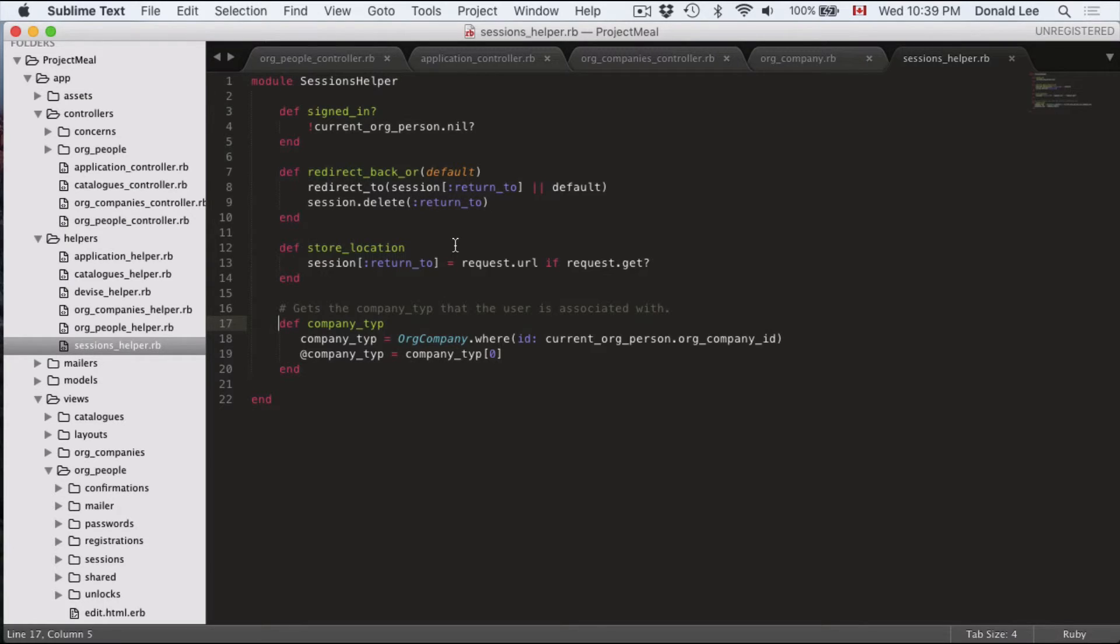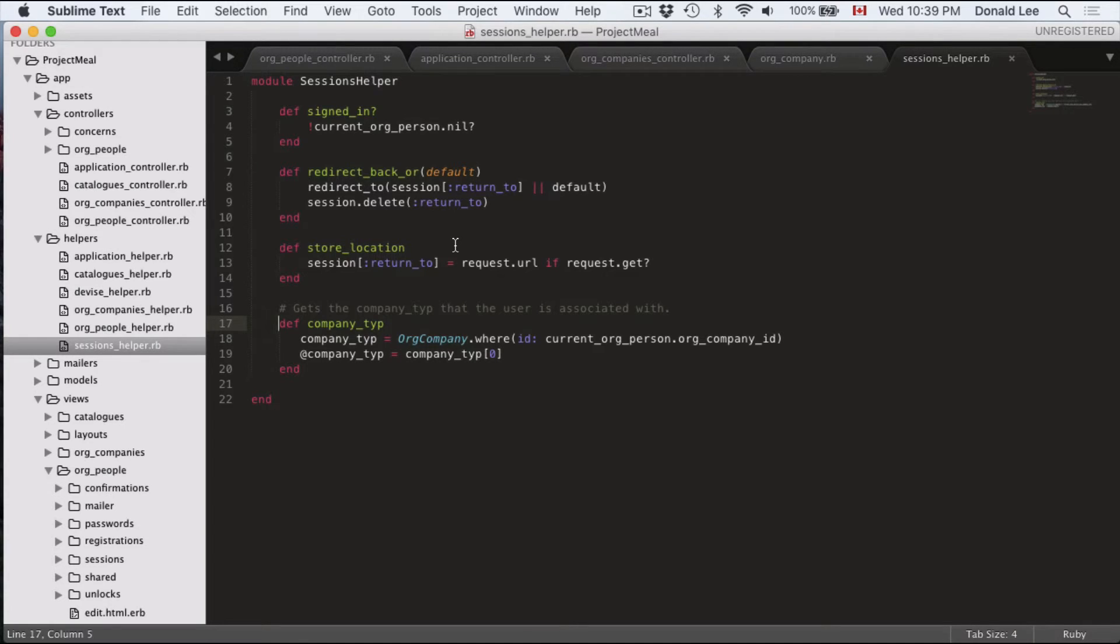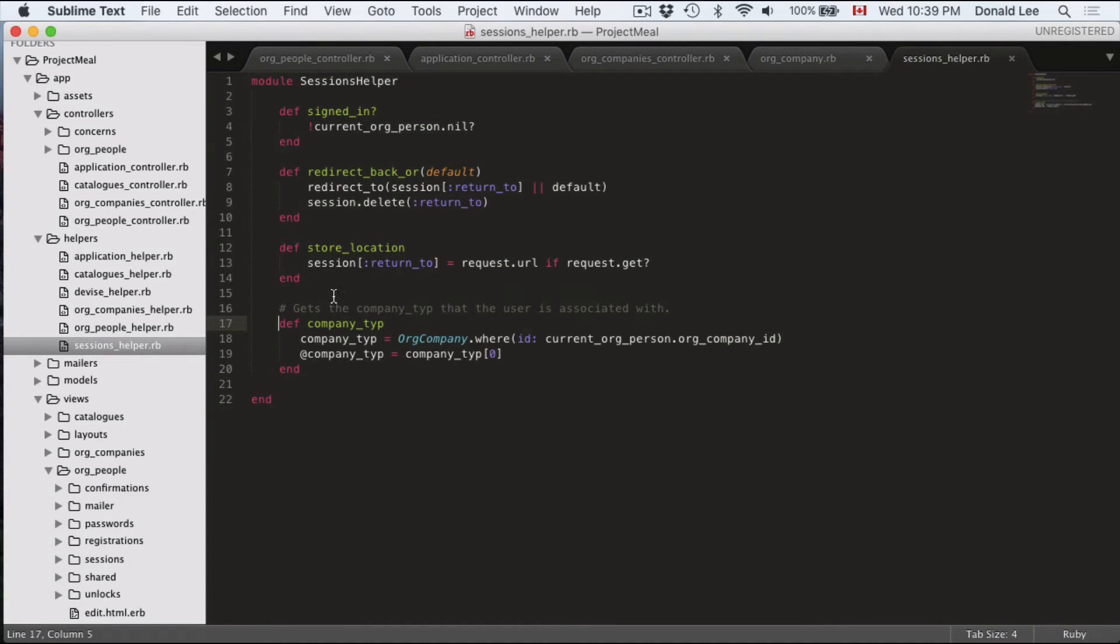It's also what we call store location to store the location of our user. If he's trying to access a page that he can't access, we will store the last page that he's on, get him to log in at the login page, and then redirect them back to the page that he was on after he logged in. That's the store location that we have here.